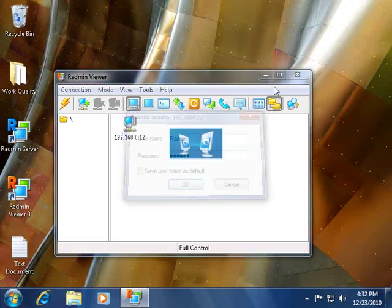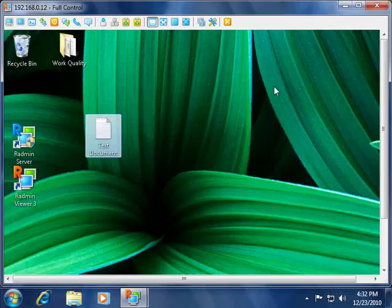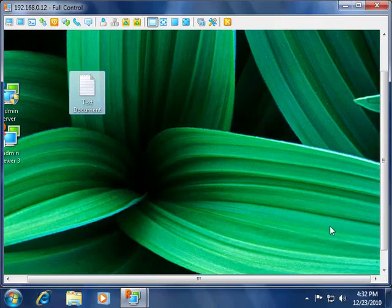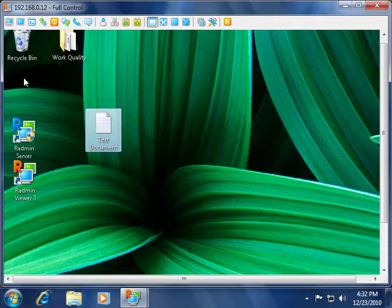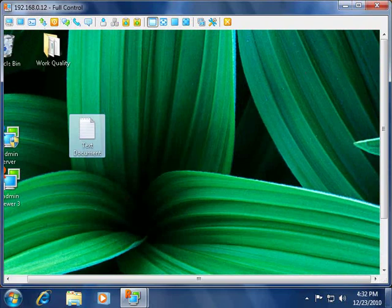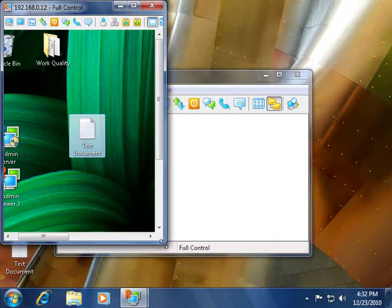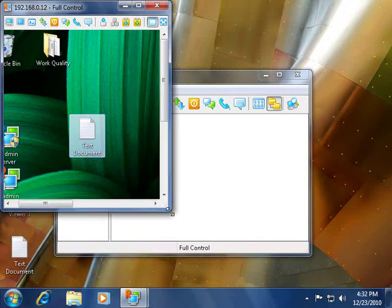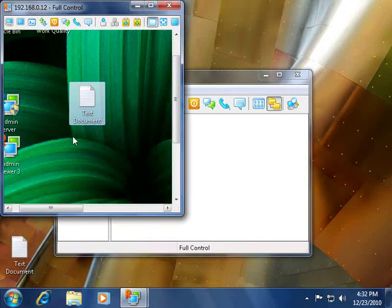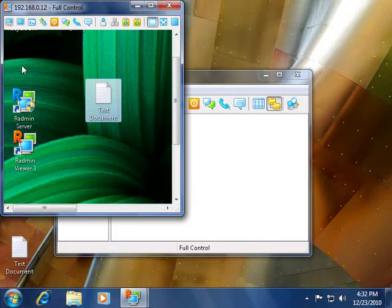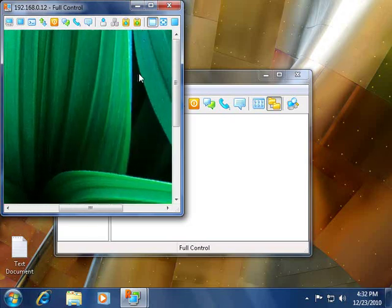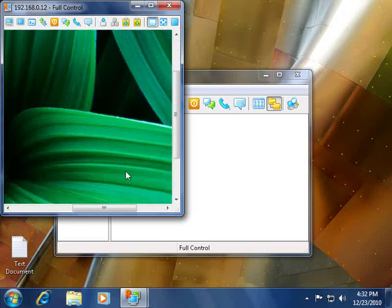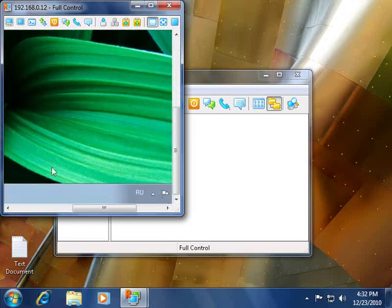And here we go. As we can see, the remote machine's desktop appears in a window on the local machine's desktop. The window can be resized, and we can look around the remote machine's desktop and find anything we need.